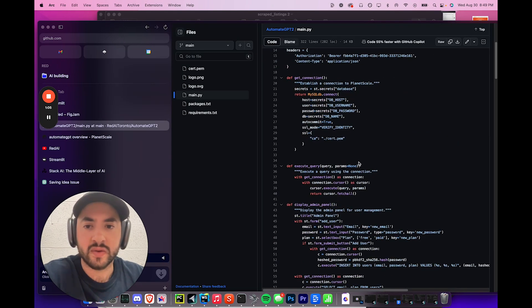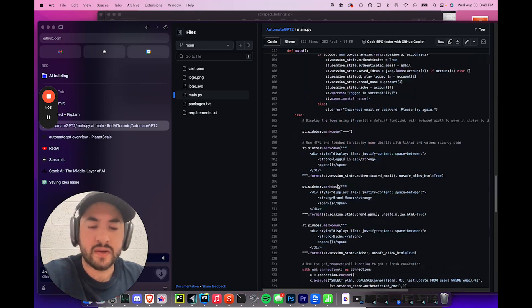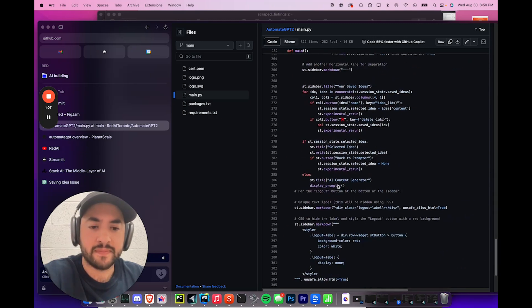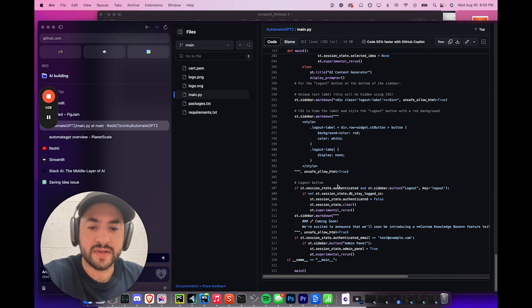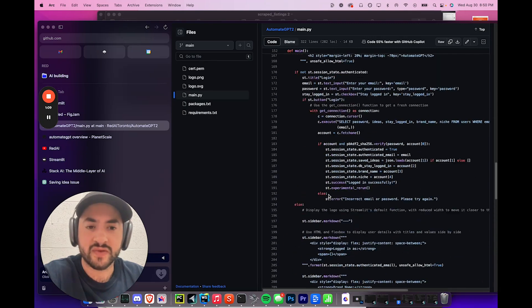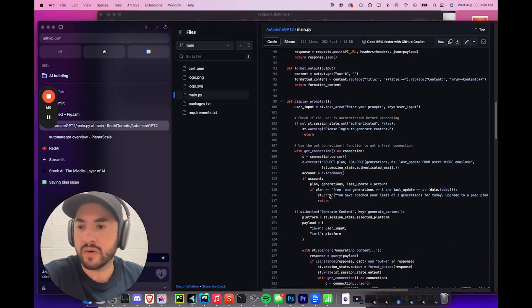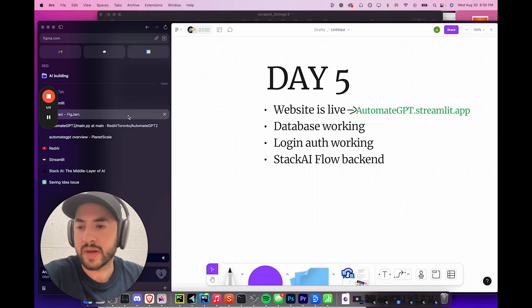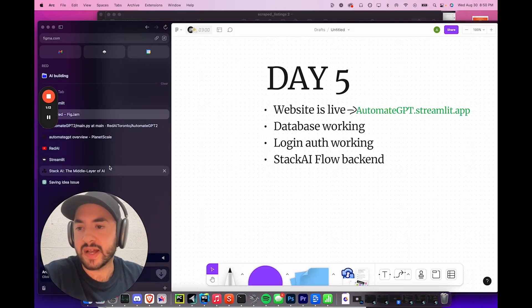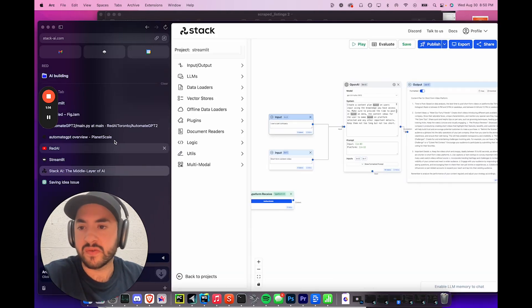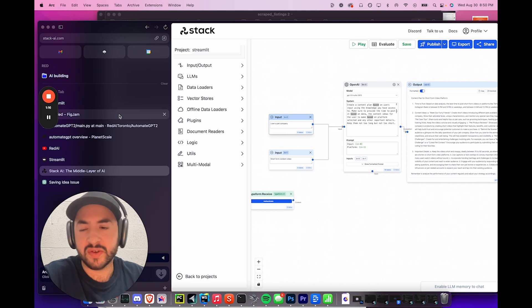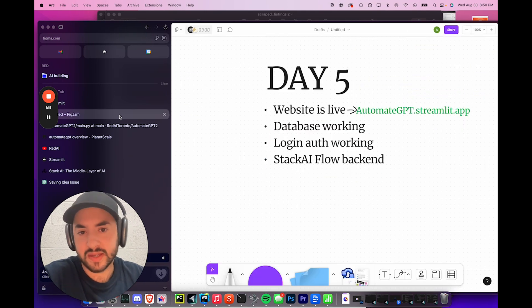As you can see here, this is the code for this app. This is all it is. It's 300 lines of code, but we get all of it. We get all these features. And then we use StackAI Flow for the backend, which is not free, but there is a free plan, so technically it is.